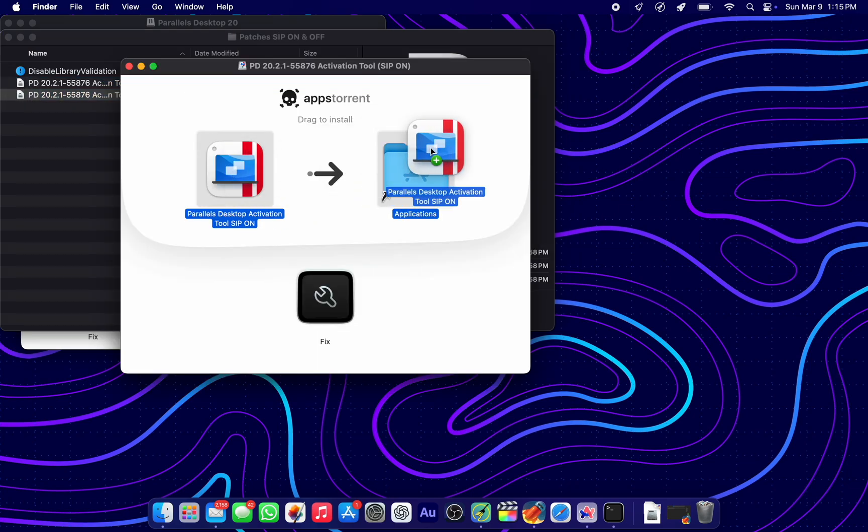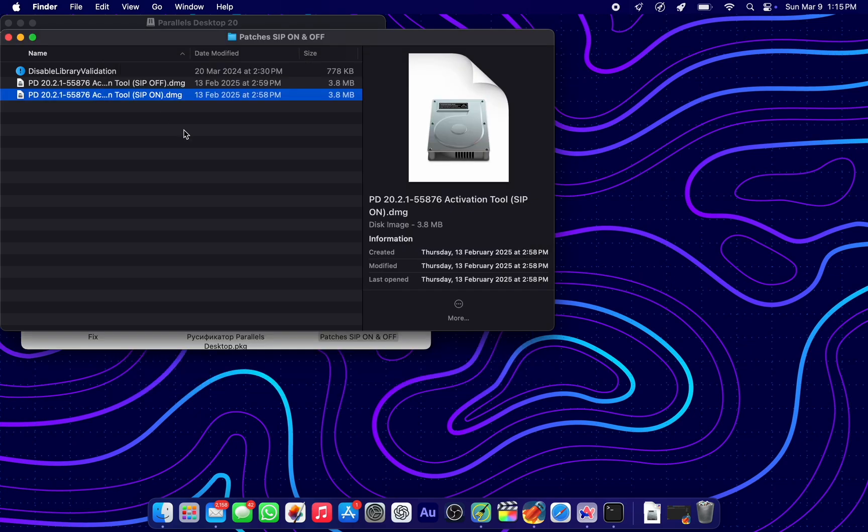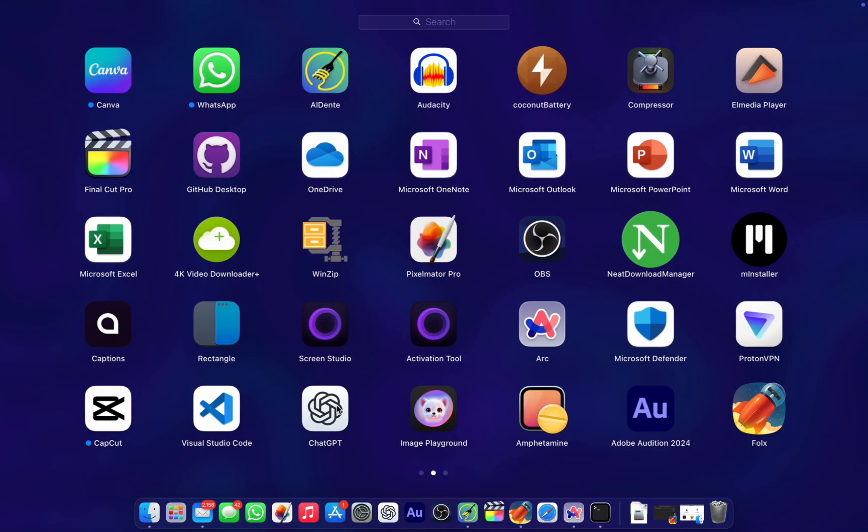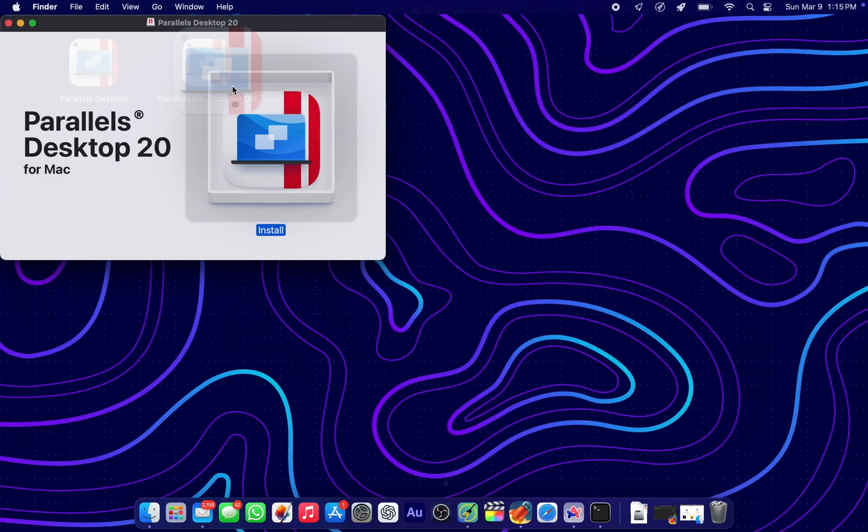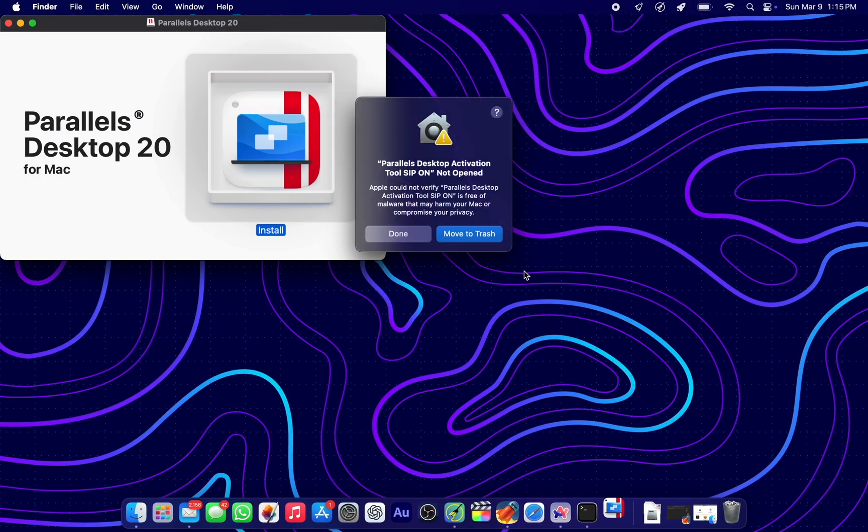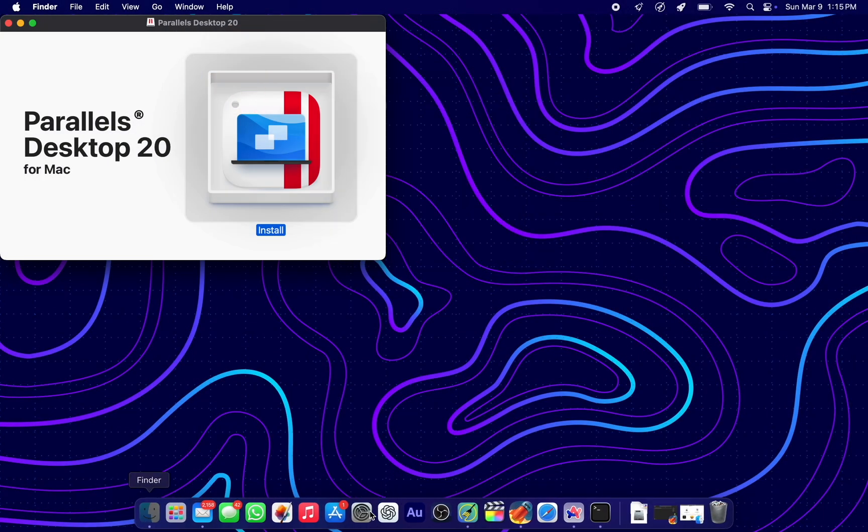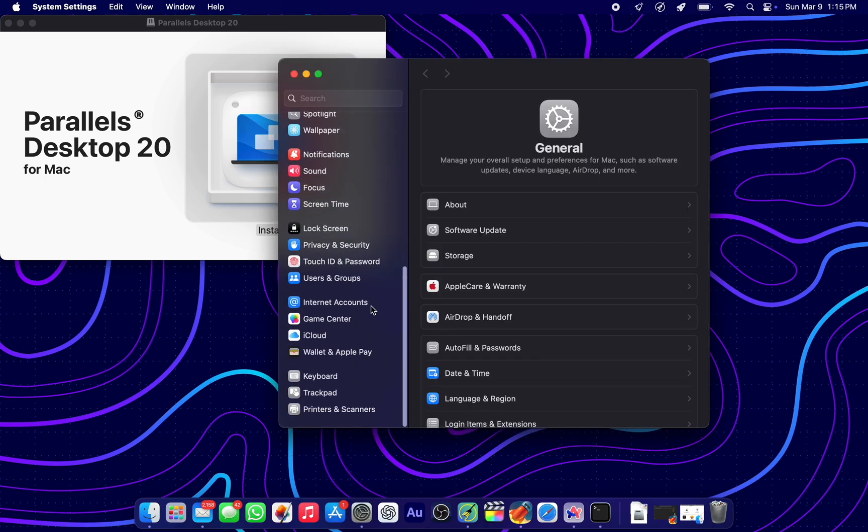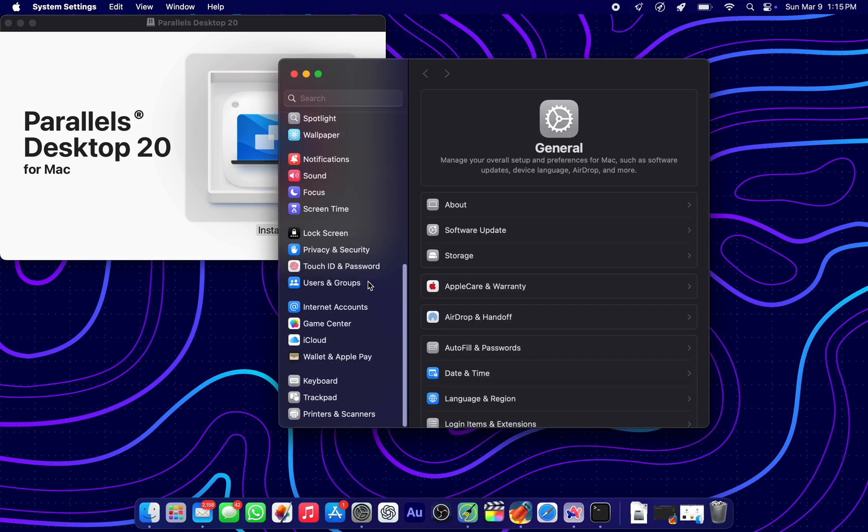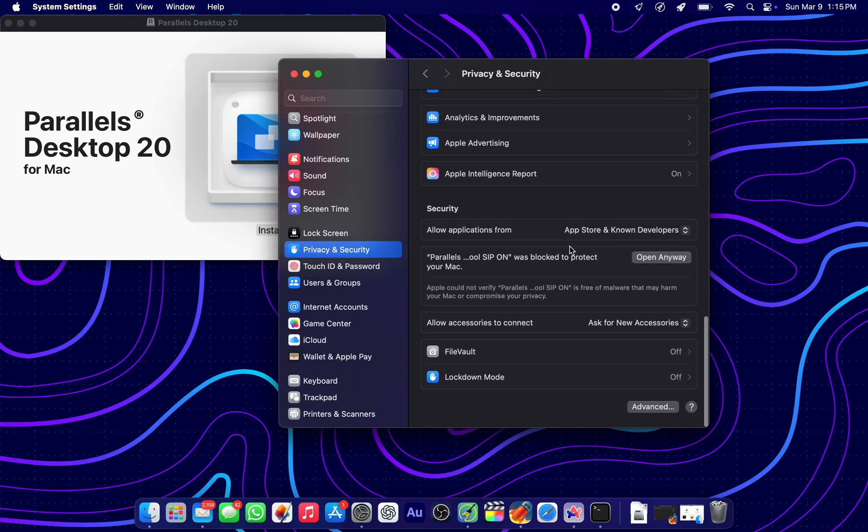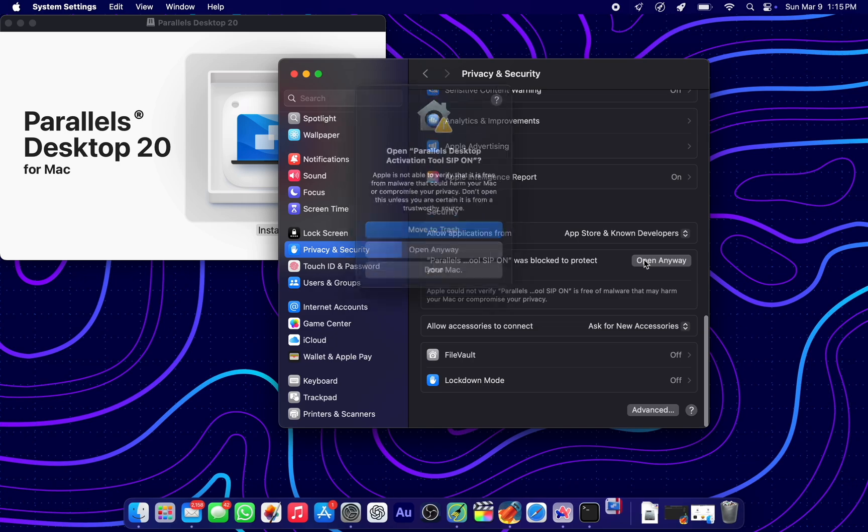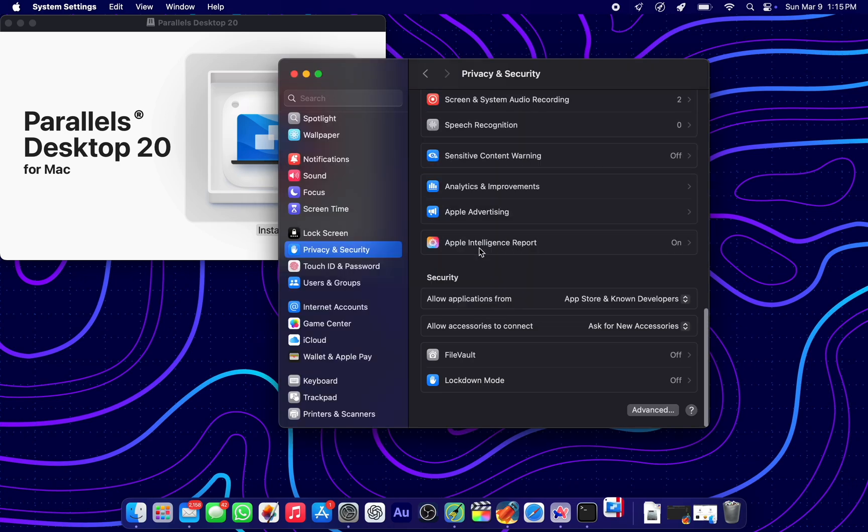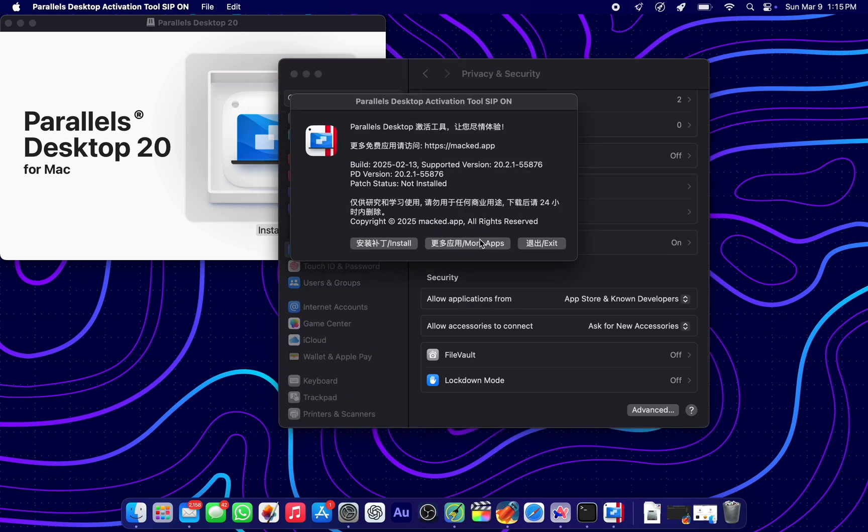Dragging it to my apps folder. Now it's there. Open the launchpad and look for the SIP on tool. Again, that cannot stop us, Apple. Open anyway. Exactly, that's the point.